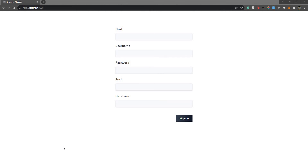Hello everyone, welcome back to my channel. I'm Aditya. In this video we will see how to have dynamic migration — we won't create the migrations manually, but the migration process will be dynamic, where we set the database name, port, username, password, and host, then click migrate and the tables will be migrated to that database. This will be done using Laravel.